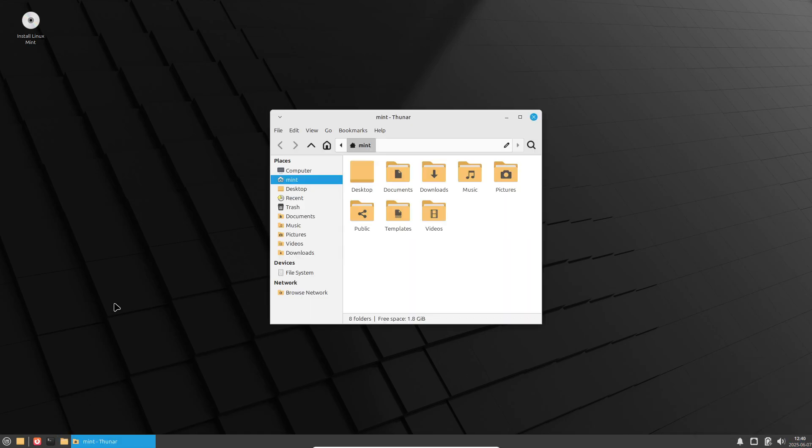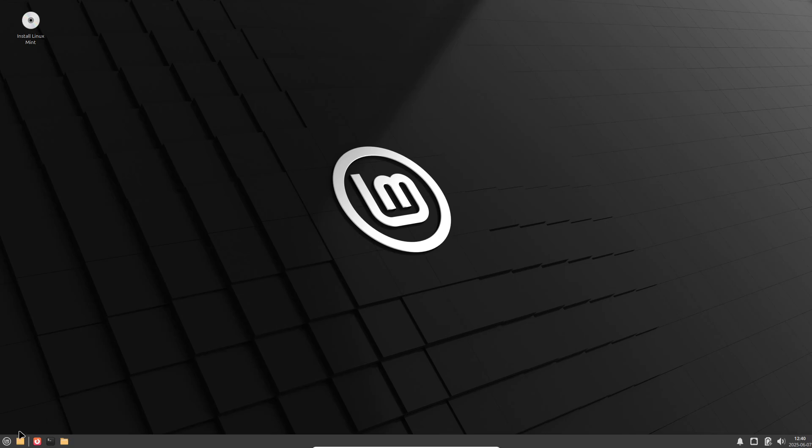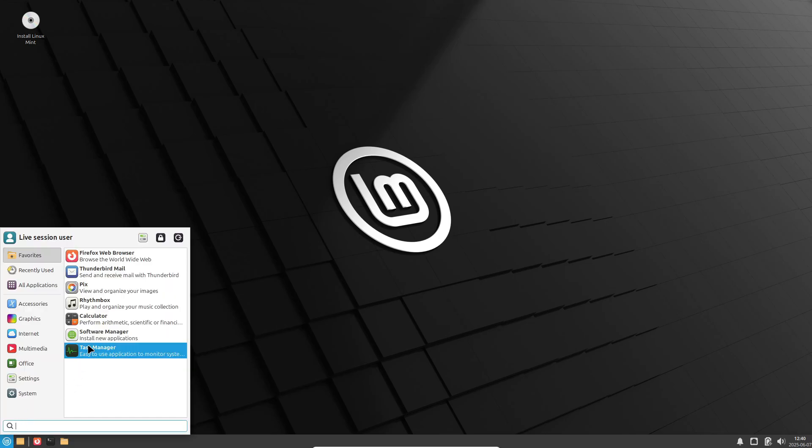Out of the box, it includes a comprehensive set of applications: LibreOffice, Firefox, VLC, and GIMP, so you can jump right in.